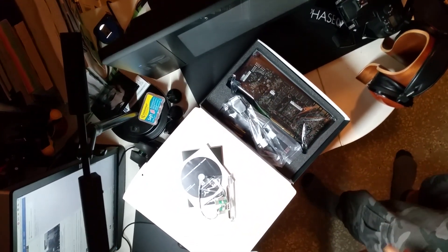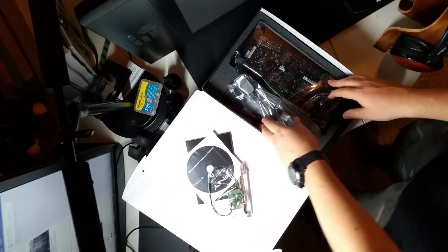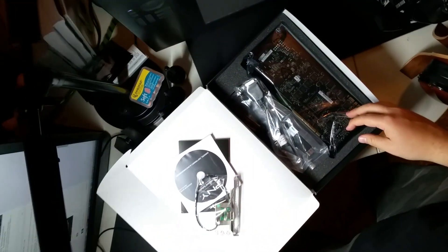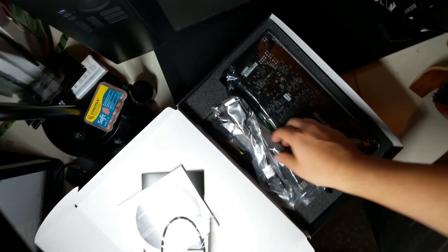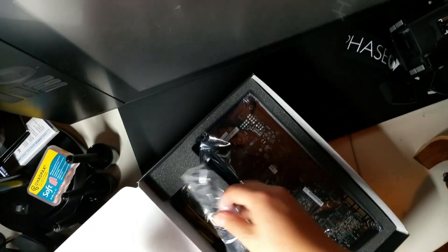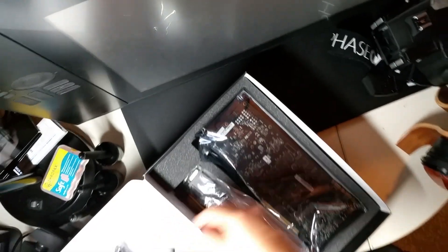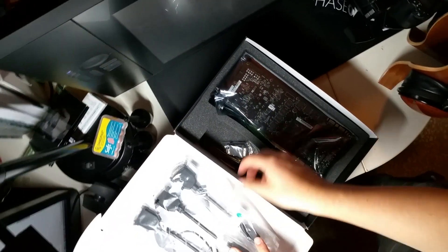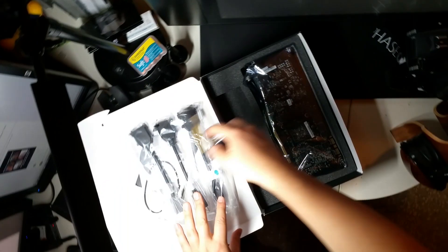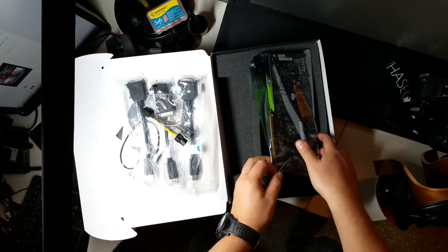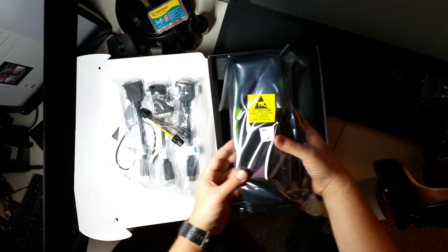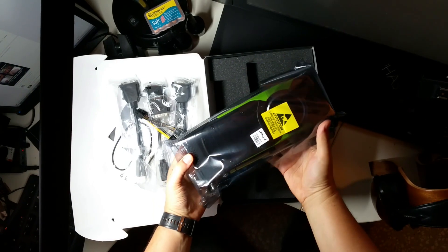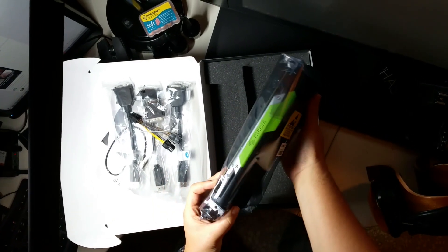It comes with the standard accessory kit, so we have some different cables, adapters and stuff like that. And also this power adapter for the 8 pin power required for this card to work.